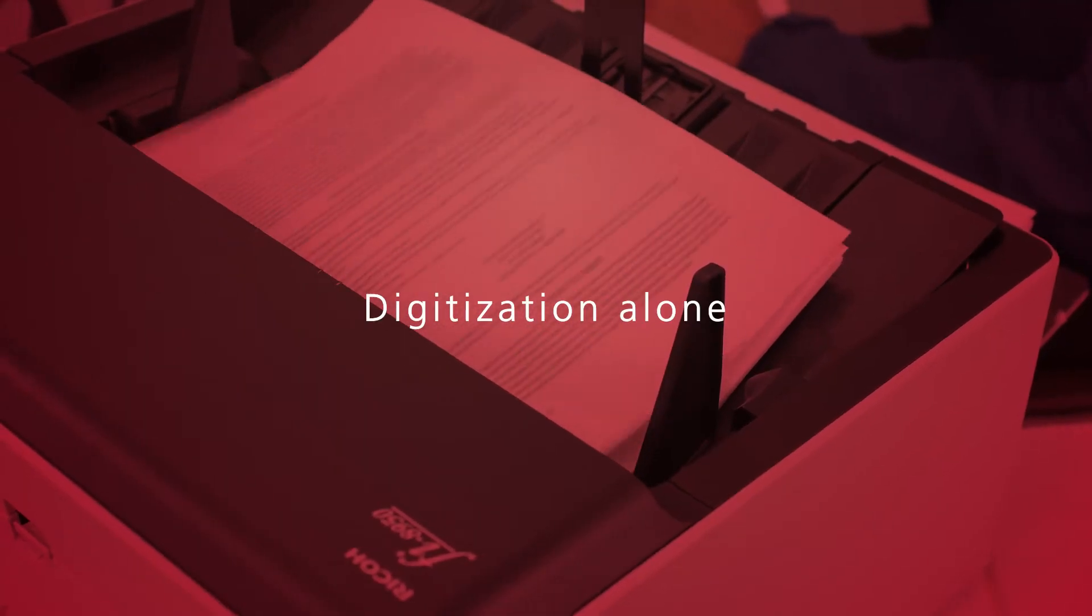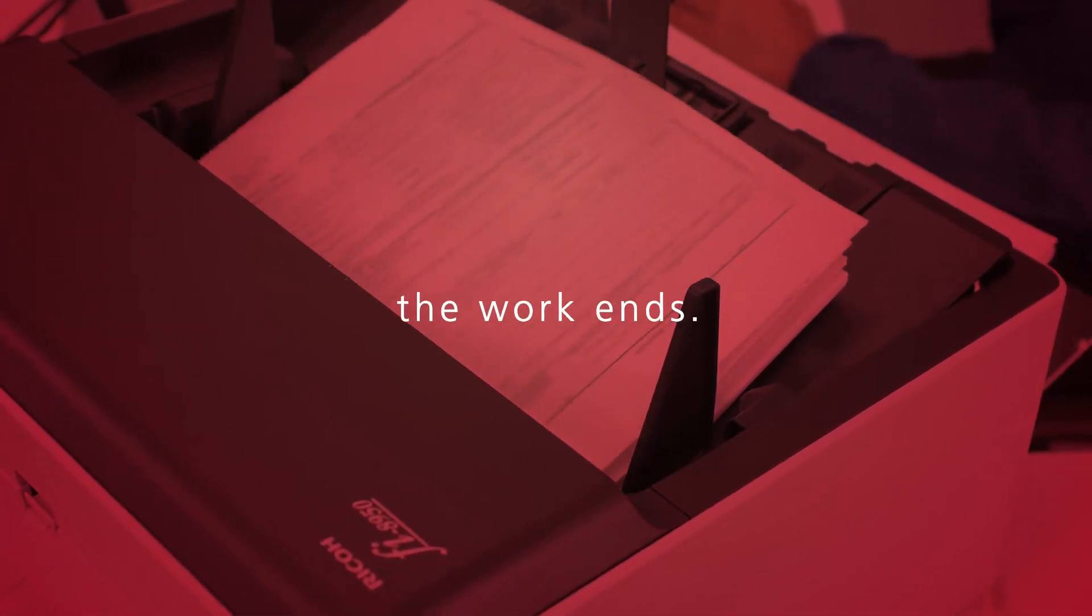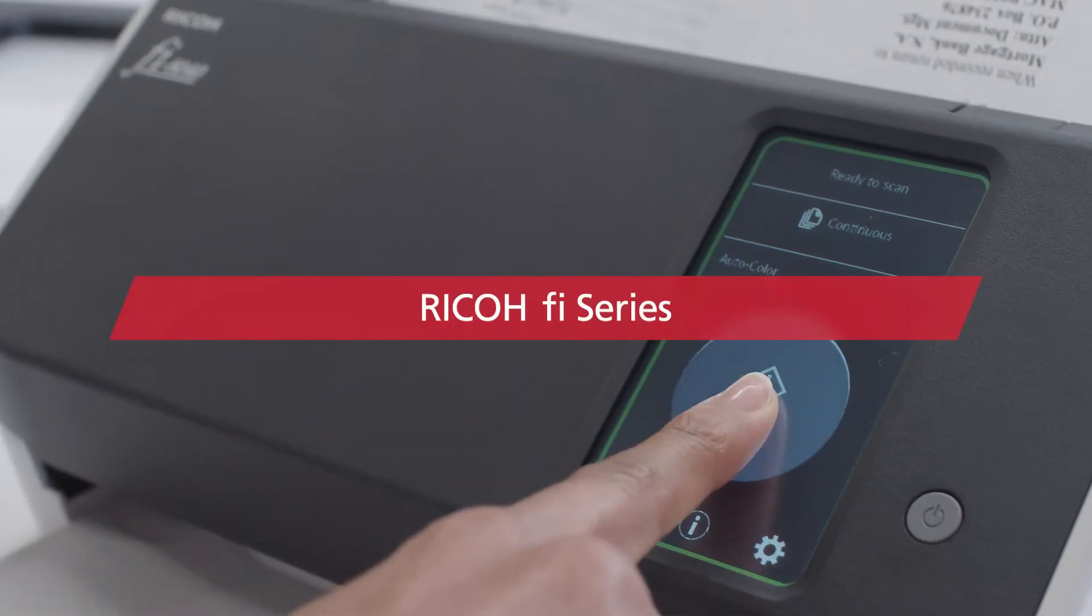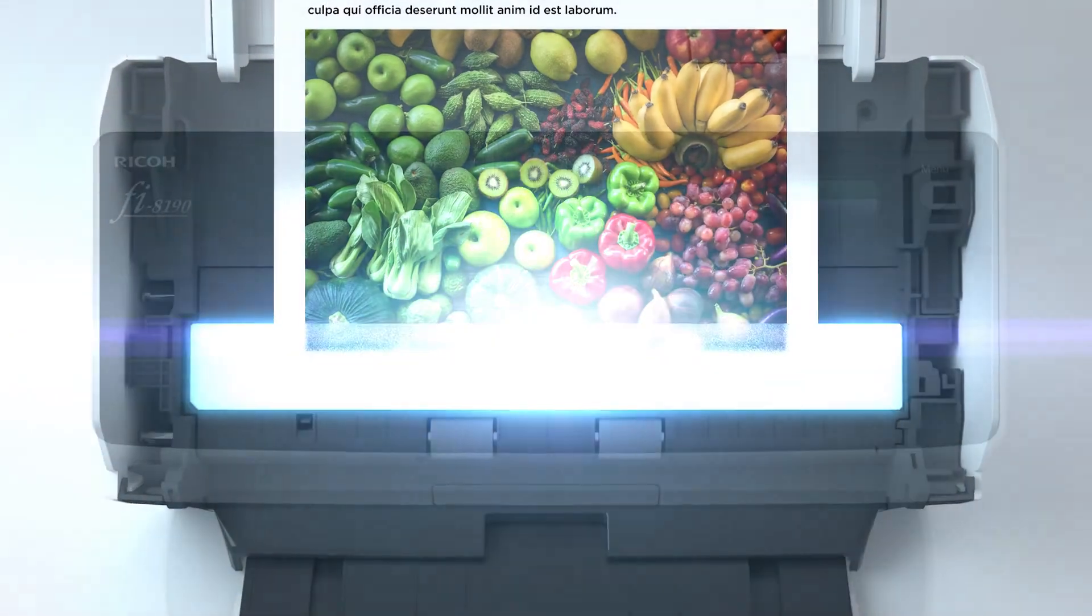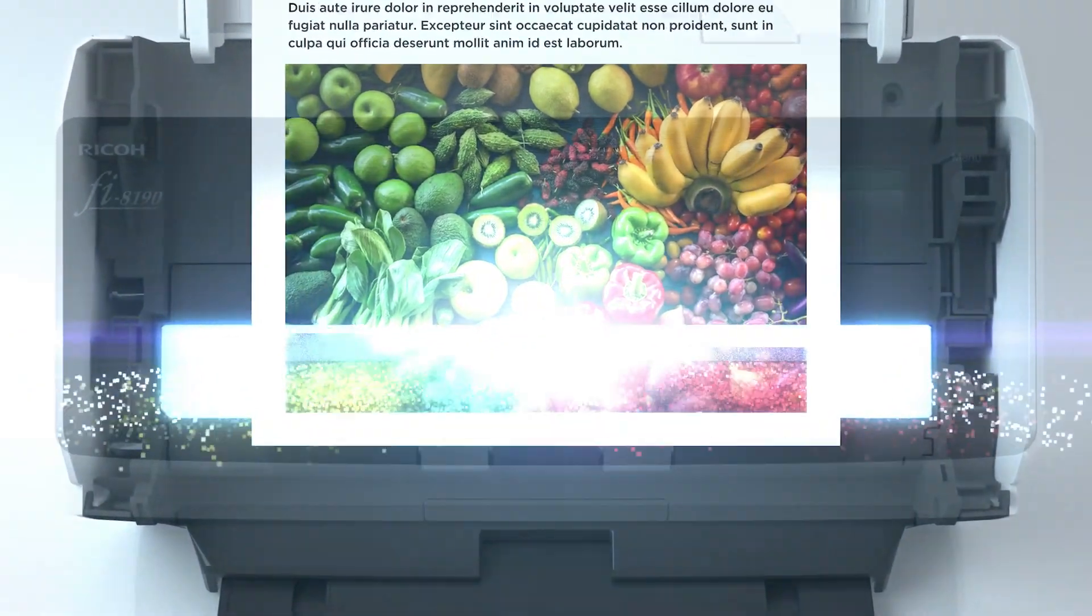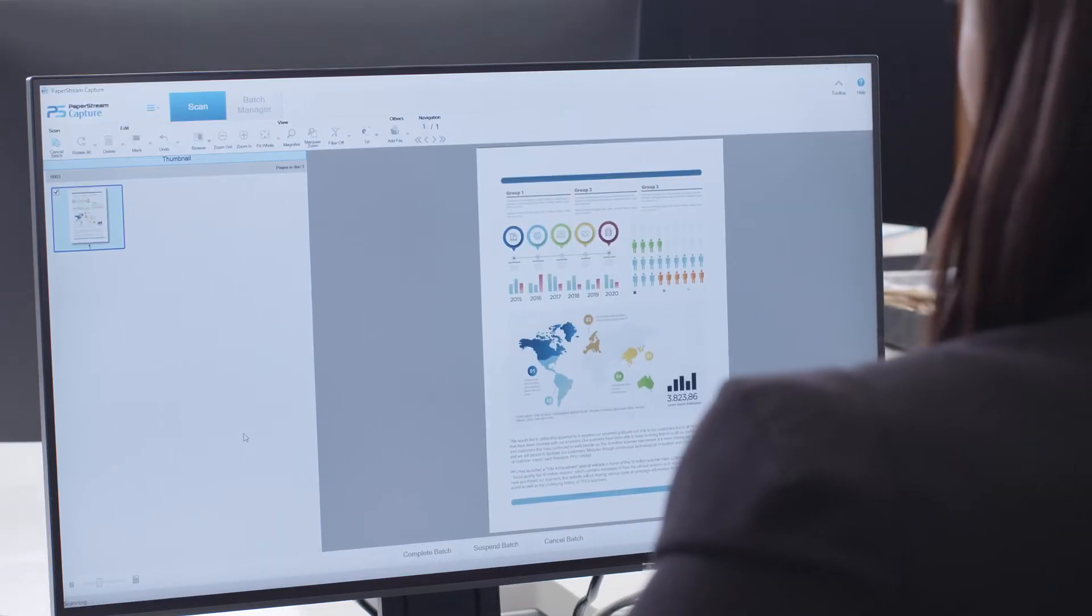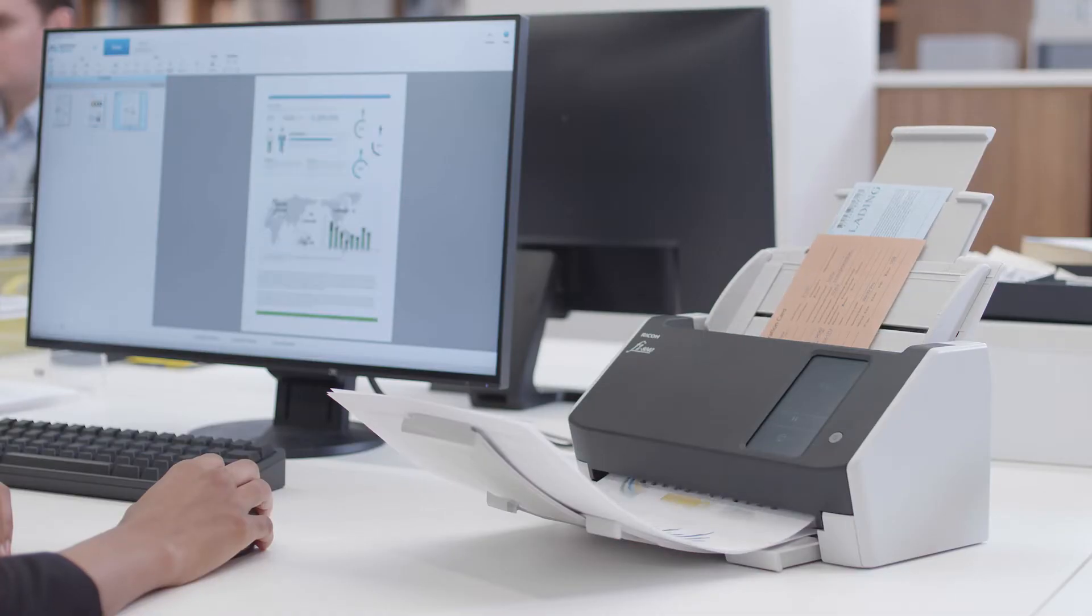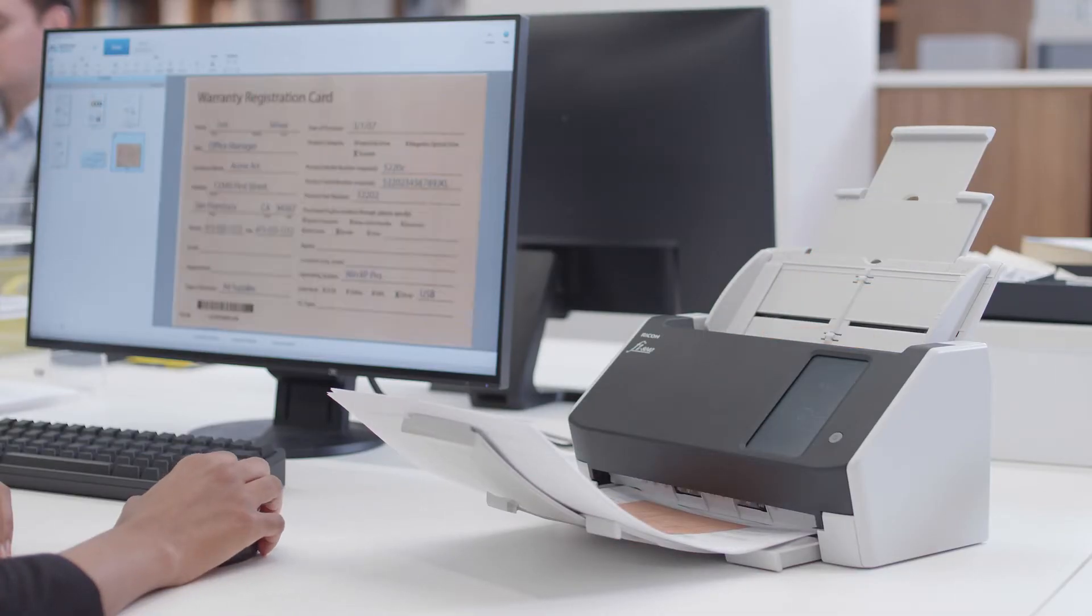But digitization alone is not where the work ends. The RICO FI Series is mindful of how data is handled after scanning. Scanned images are auto-corrected using a high-level image processing function. The generated data is great for OCR.